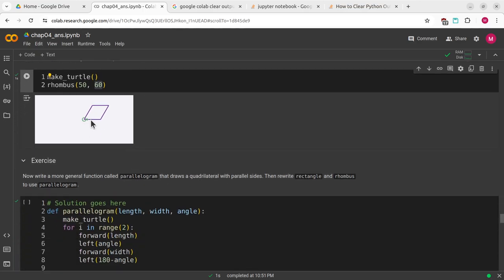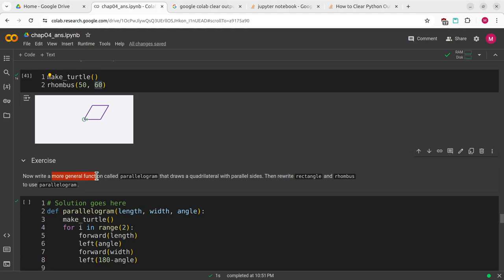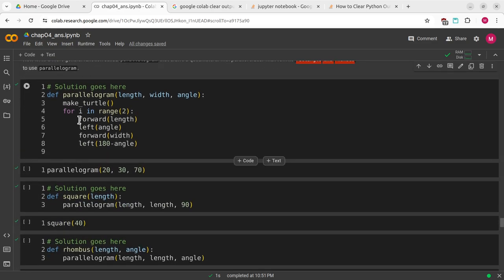Squares and rhombi are both parallelograms and they are quadrilaterals. This next exercise is asking for a more general function called parallelogram that draws a quadrilateral with parallel sides, then rewrite rectangle and rhombus to use parallelograms. Sticking with that same theme of generalization and encapsulation, we want to make a more generalized program and encapsulate that into other programs to simplify it.